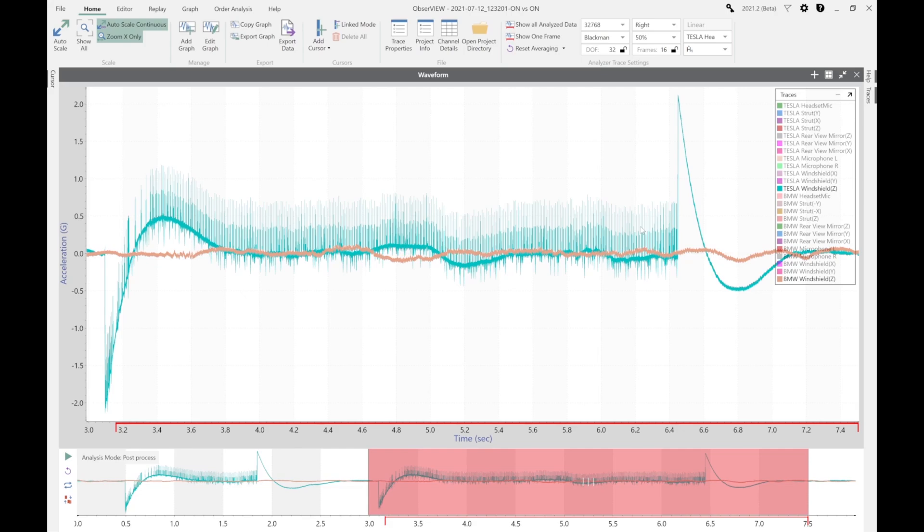I was not expecting to find that, and as we go through the rest of our road data, we do not see that. It only happened during the startup, so it might be an area of further investigation. But overall, the Tesla was much quieter during startup than the BMW.